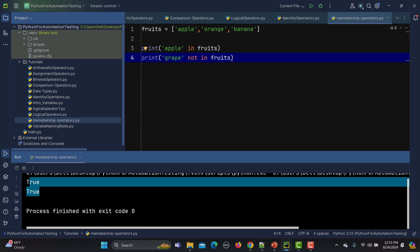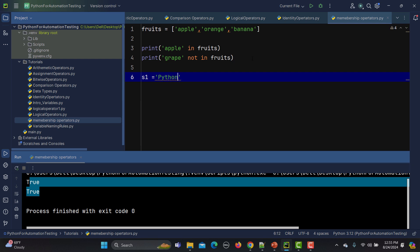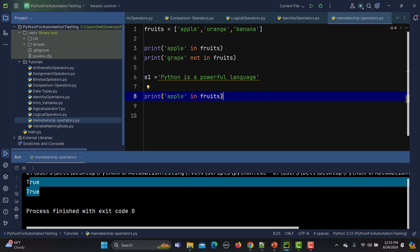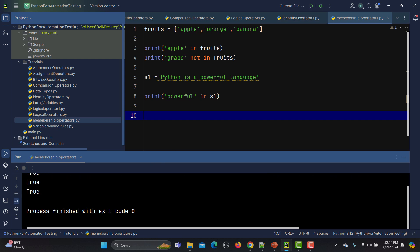Now let's do a similar example for a string. I'll create a complete string: `python is a powerful language`. Now I need to find if the word 'powerful' is in this string. I'll print `powerful in s1`, run it, and we get true.